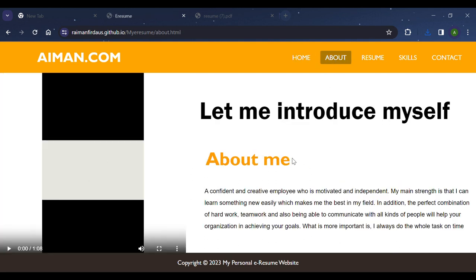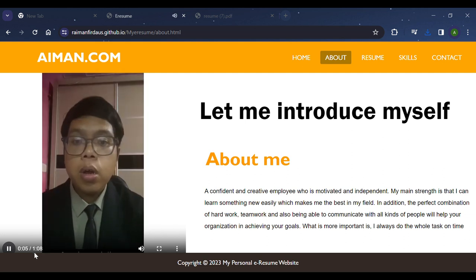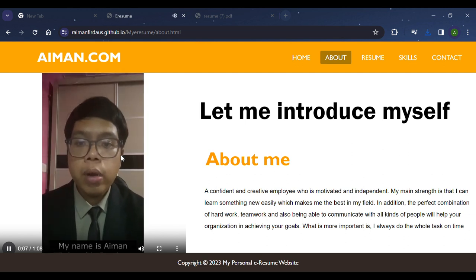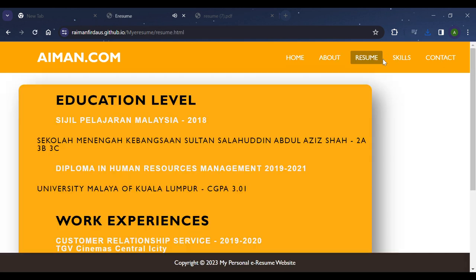In the About page, I briefly explain and introduce myself in a paragraph. In addition, I put a short video of my introduction. The video shows: 'Assalamualaikum, my name is Ayman Firdaus bin Ramli and I'm from Selama.' Next is the Resume page.